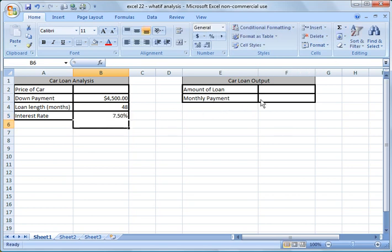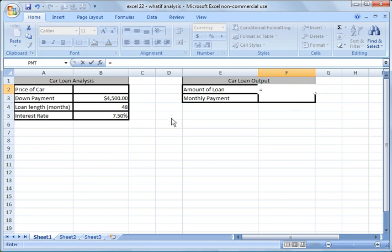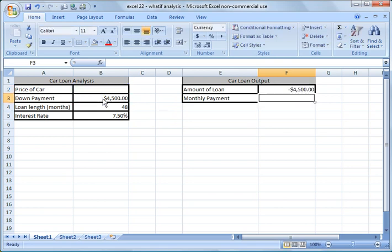Okay. So then what I'm going to do over here is I'm going to put a formula in. I'm going to say equals and I'm going to say the amount of the loan would always be equals the price of the car, which is B2, minus the down payment. Okay. I'm going to ignore tax at this point just to keep it simple.